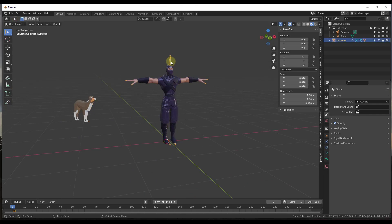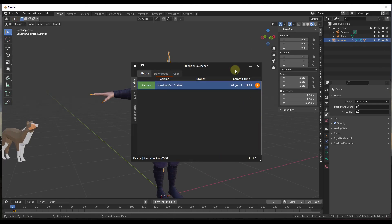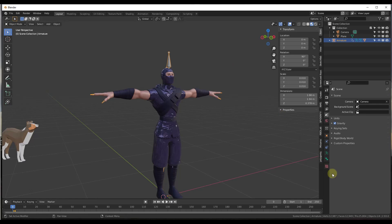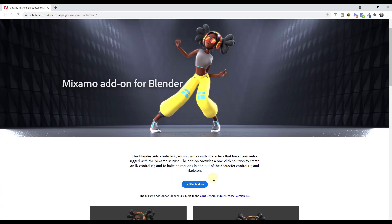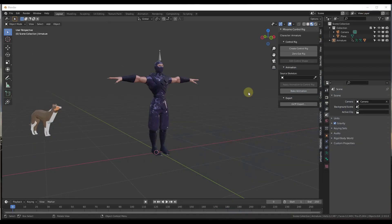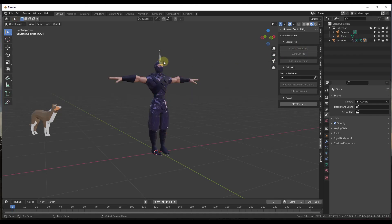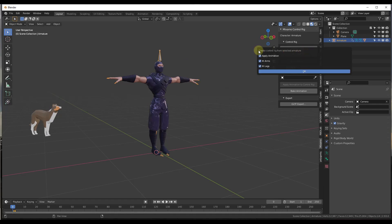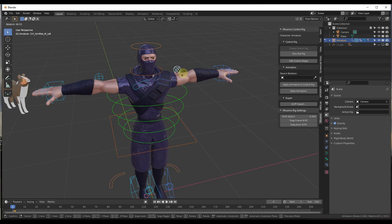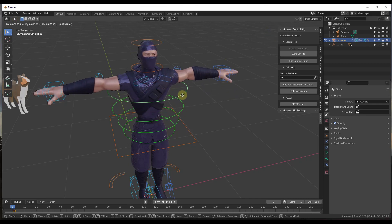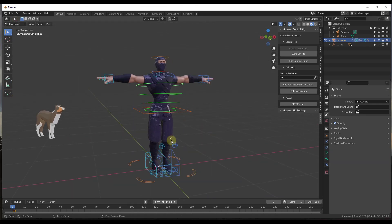The first thing we need to do is use the Mixamo add-on for Blender — I'll link to a video about setting that up. This is a free add-on. What we want to do is click on 'Create Control Rig'. Make sure you select the armature and then click on Create Control Rig — don't select your model because it's going to be grayed out. That's going to create a rig that you can now move around in pose mode, moving the arm or upper torso around.